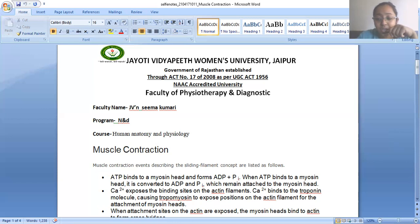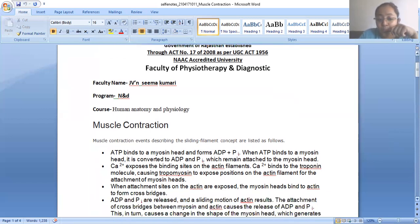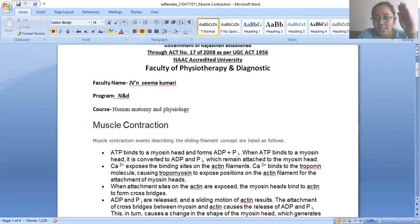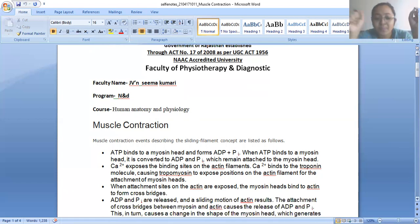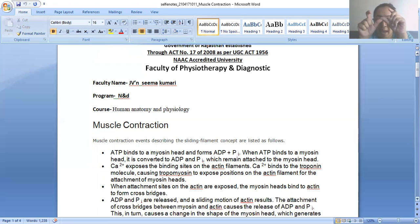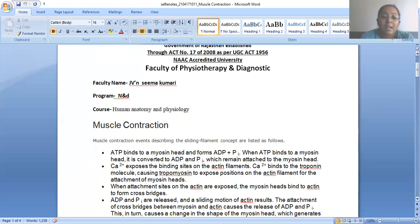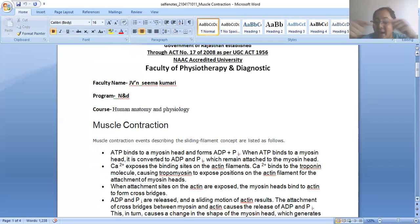When the attachment site on the actin is exposed, the myosin head binds to actin to form cross-bridges. On myosin, ATP binds and energy is released, forming ADP and phosphate. Then two molecules of calcium expose the site for attachment of the myosin head. The myosin head then attaches to the actin filament — sliding occurs and a cross-bridge is formed.